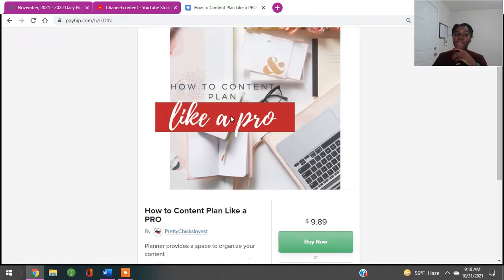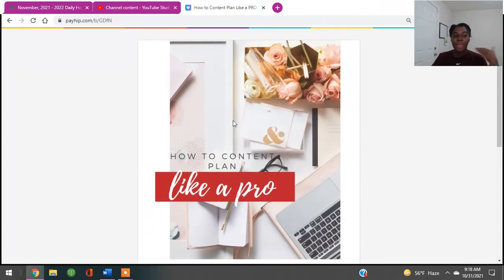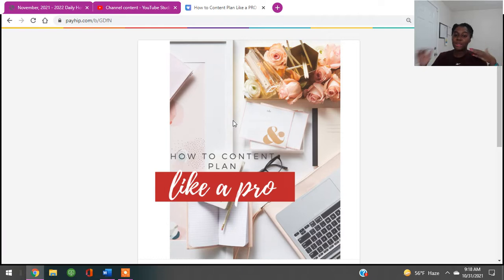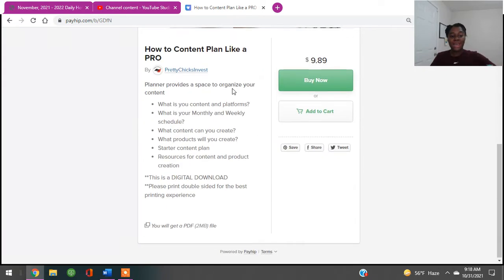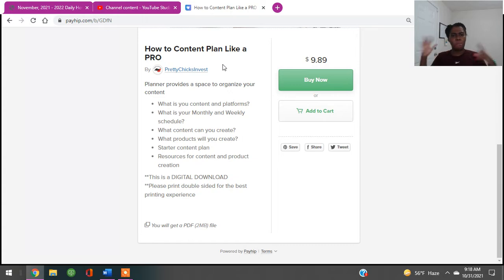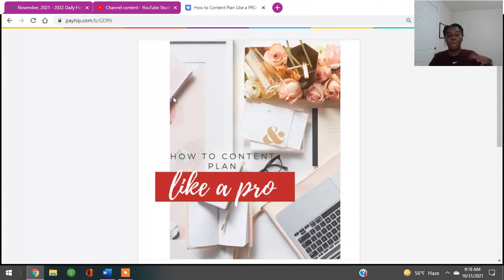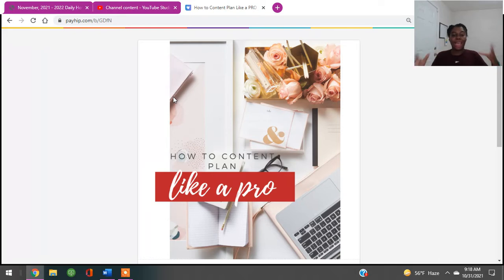So those of you guys who do not know, I do have a content planner and it is pretty much how to content plan like a pro. It gives you kind of a layout monthly, weekly, things that you can do and how you can go about planning. It's a place to plan your content. Let's jump right into it.